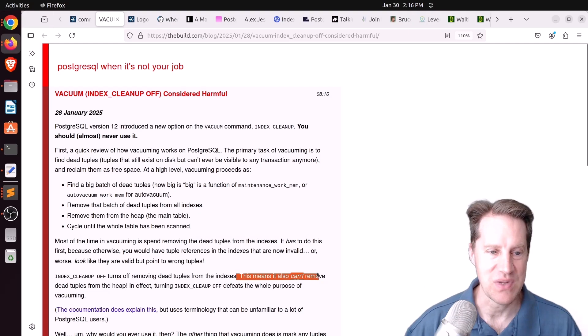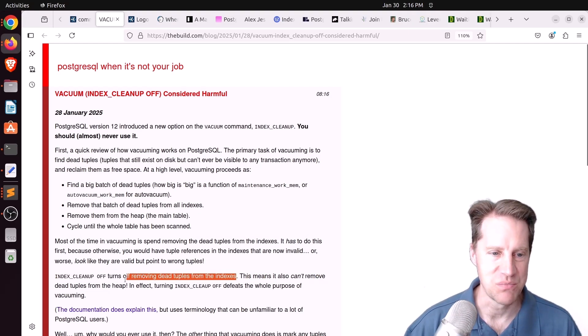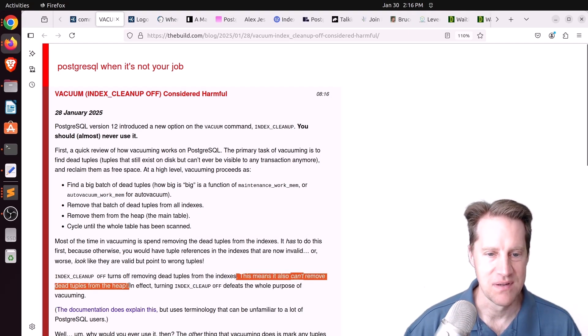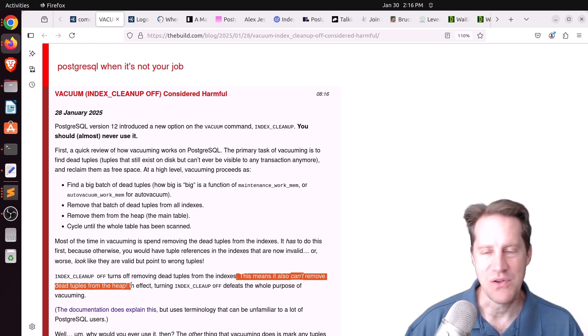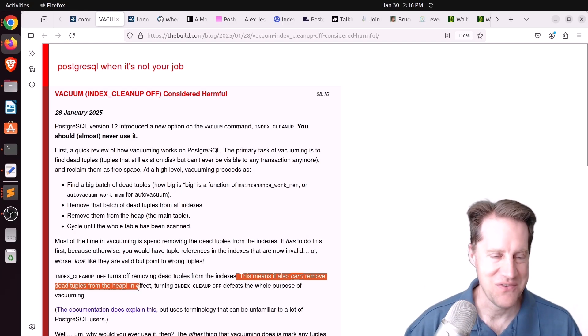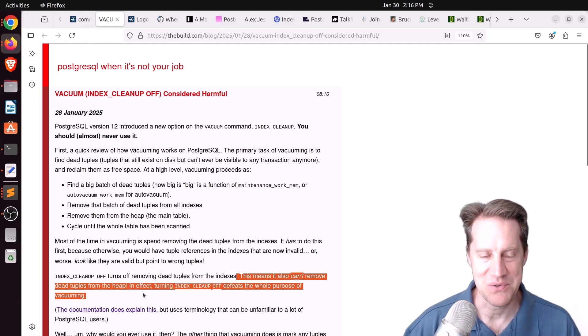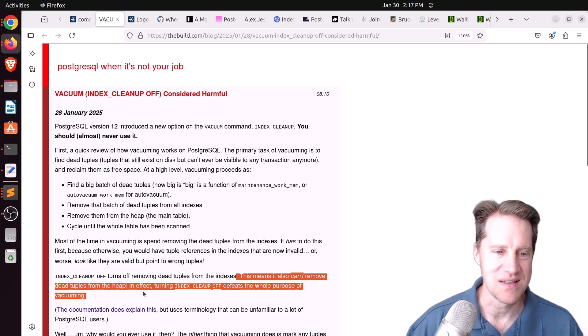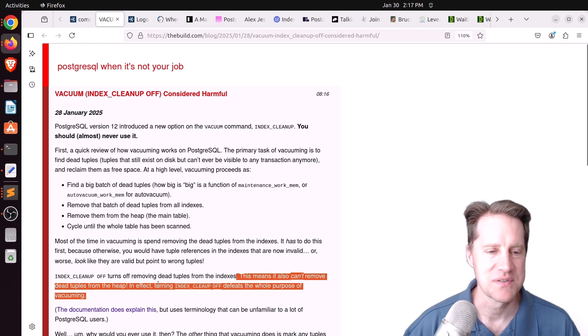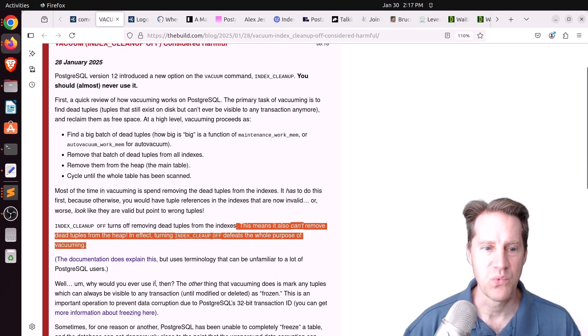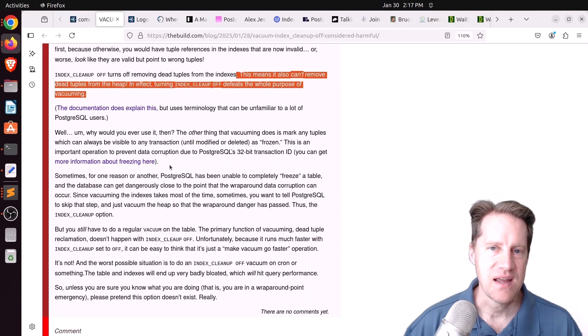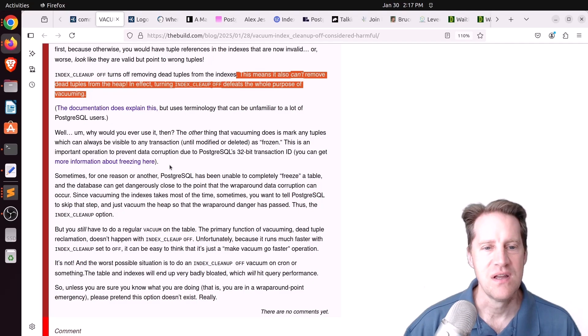But it's not removing those tuples from the indexes. This means it also can't remove dead tuples from the heap. So basically, setting index cleanup off defeats the whole purpose of what vacuum is supposed to do, basically clean up dead tuples. Then of course the question is, when would you use it?